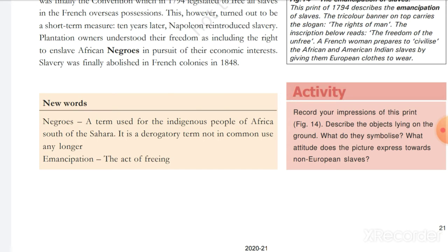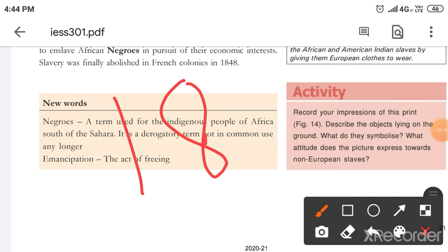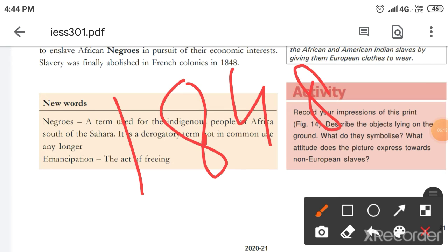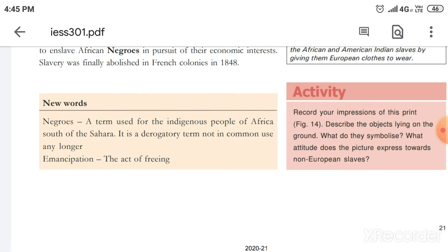Finally, in 1848, slavery was abolished by the French colonies. The important date to remember is 1848. So if someone asks when slavery was fully abolished in France, the answer is 1848 — not 1794. In 1794 it was declared, but it was reversed, and 1848 is when it was truly completed.